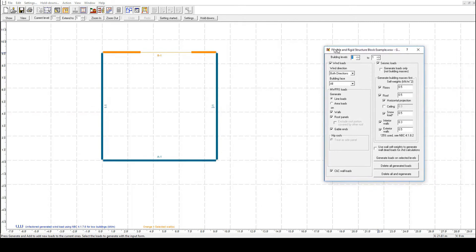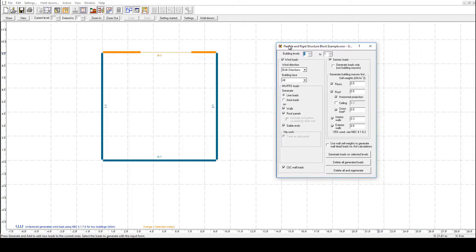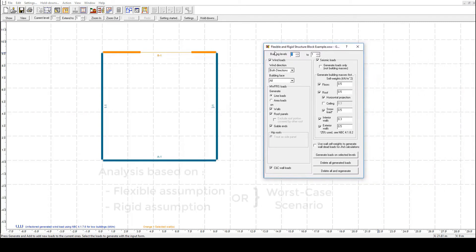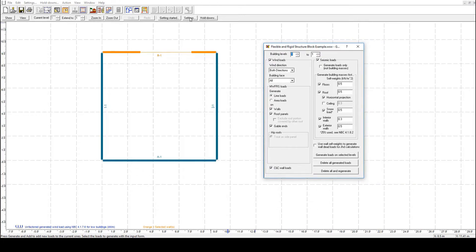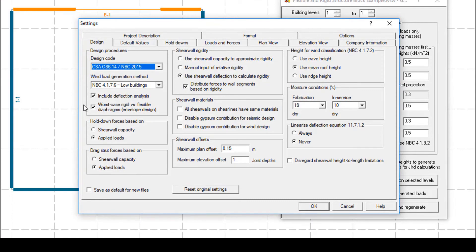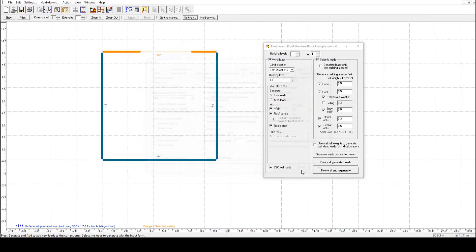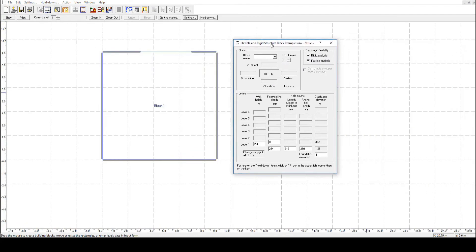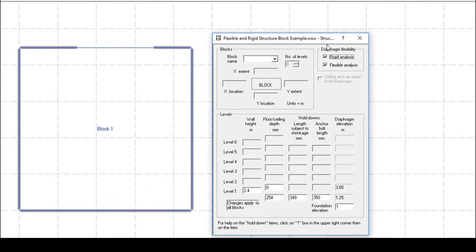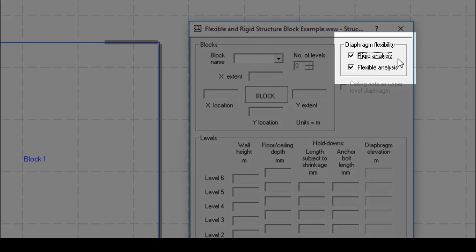I now want to distribute loads to the shear walls on a certain level. As explained earlier, sometimes you are permitted to complete only a flexible analysis, sometimes you may want to distribute loads based on a rigid distribution assumption, and most times you will want to see what the worst case is when both assumptions are used. I can navigate to the structure block input view, where you will see there are check boxes for the two types of distribution.